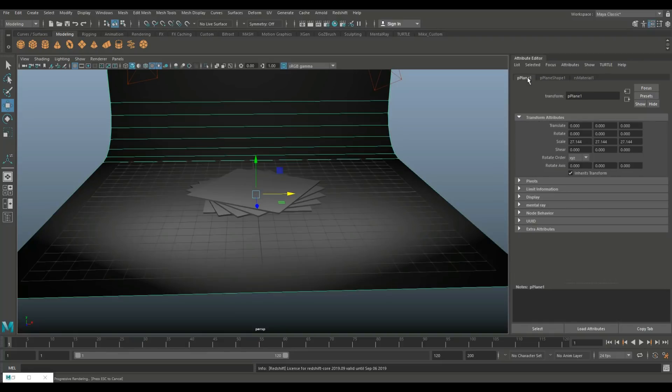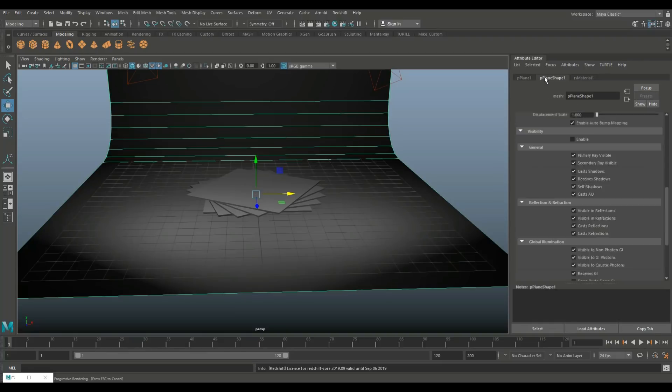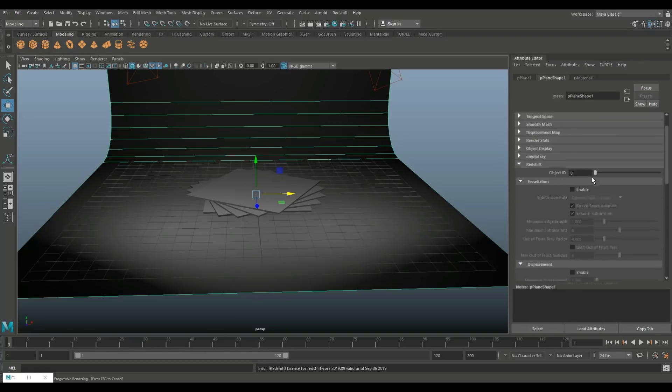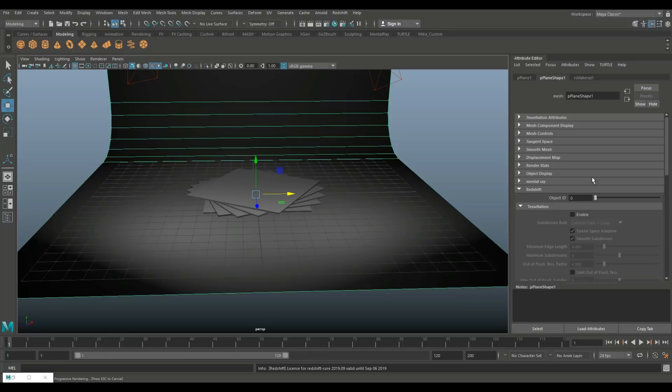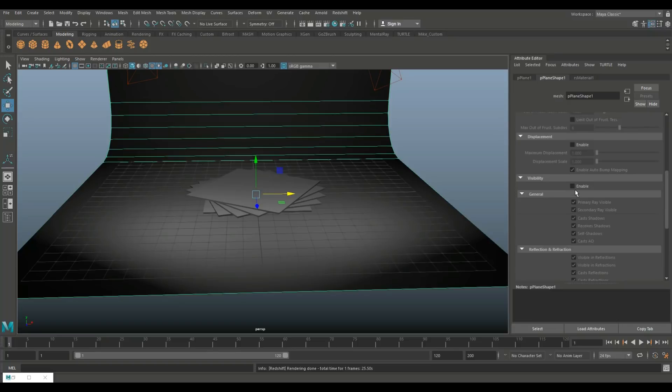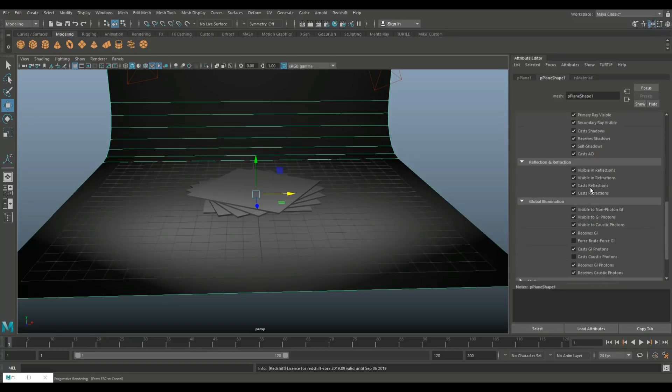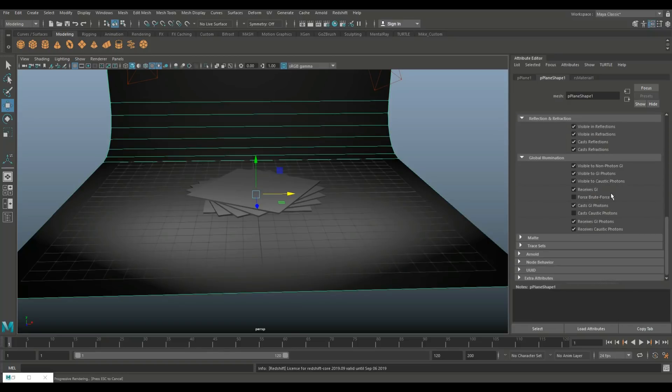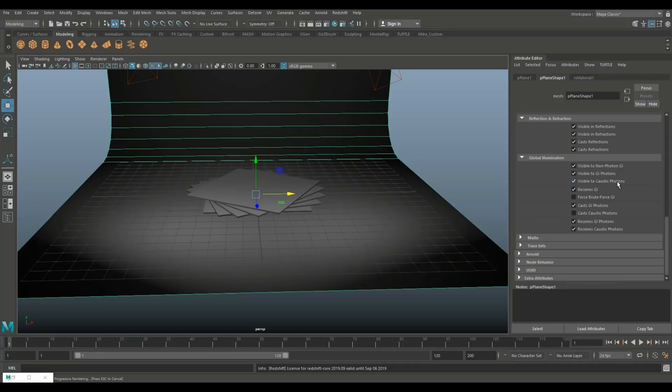I always mix that up. Like I said, it's first go at it. There you go. So under Redshift, you have the option to turn on the visibility. Now when you do that, you can go down and here it says visible to caustic photons and cast caustic photons. Turn that one on, turn that one off. So that one is now prepared.